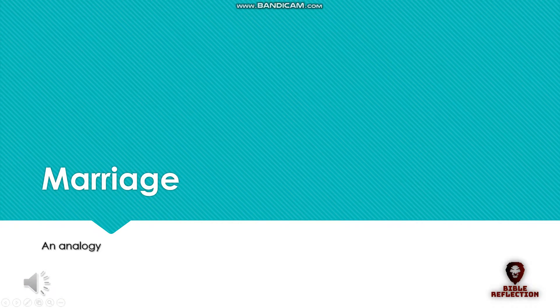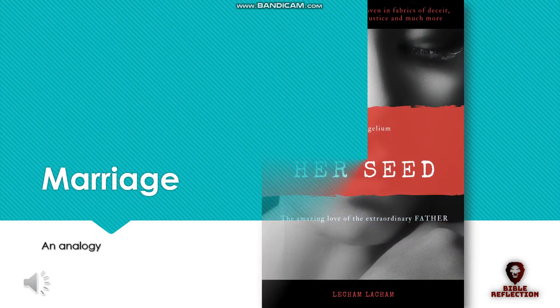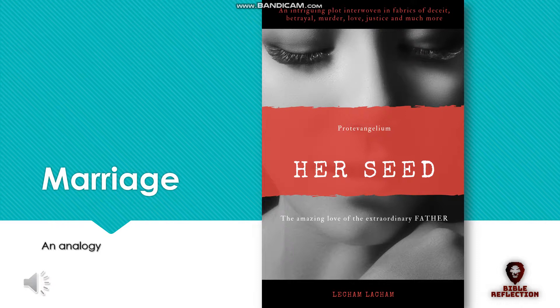This is an extract from the book entitled Her Seed, The Amazing Love of the Extraordinary Father. The book reveals an exciting plot that existed before antiquity.